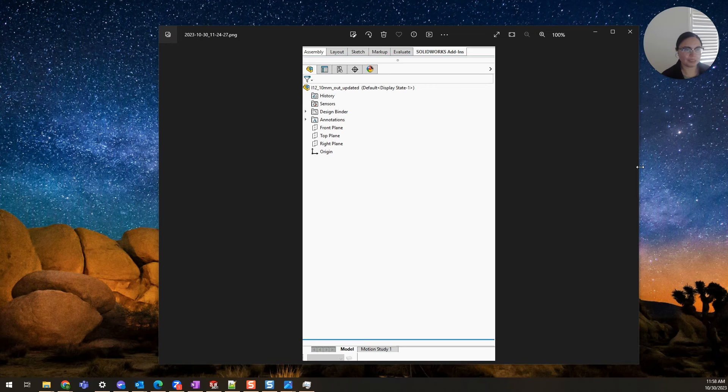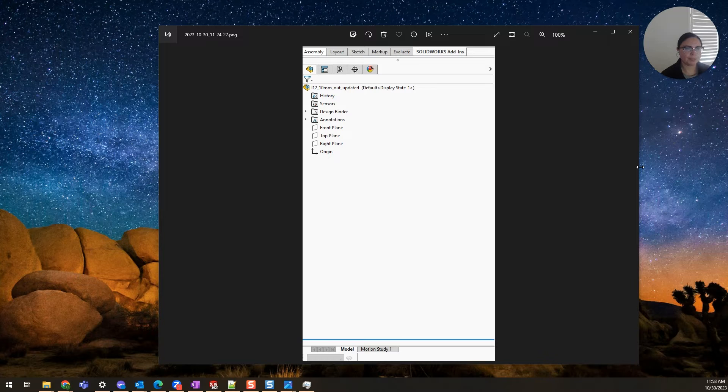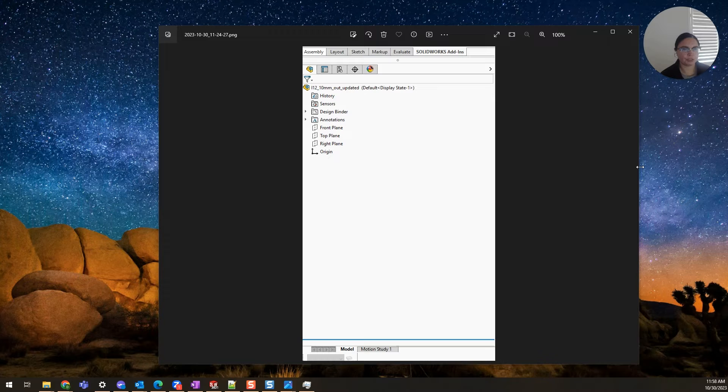Hi everyone, I am Daniela and I am the SolidWorks and SolidWorks PDM SME for SPK and Associates. Today I wanted to go over a question I got from a user that left me a little bit stumped at first.